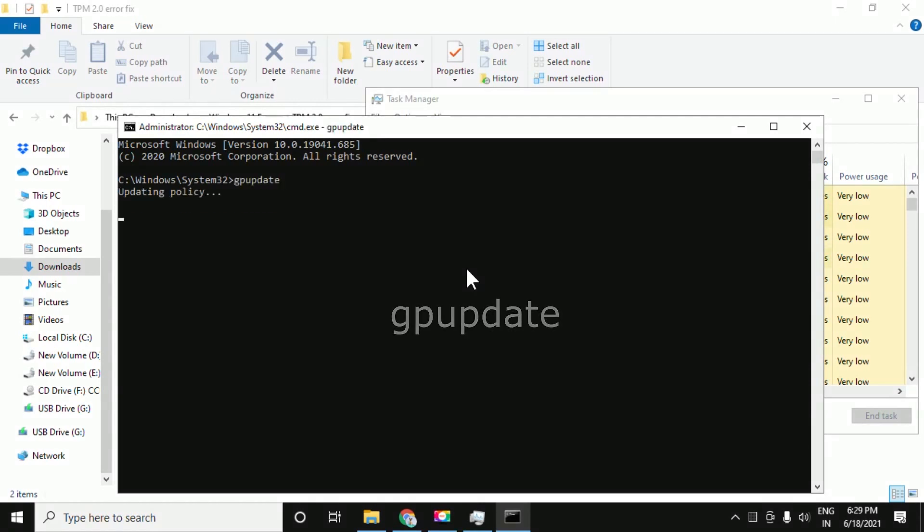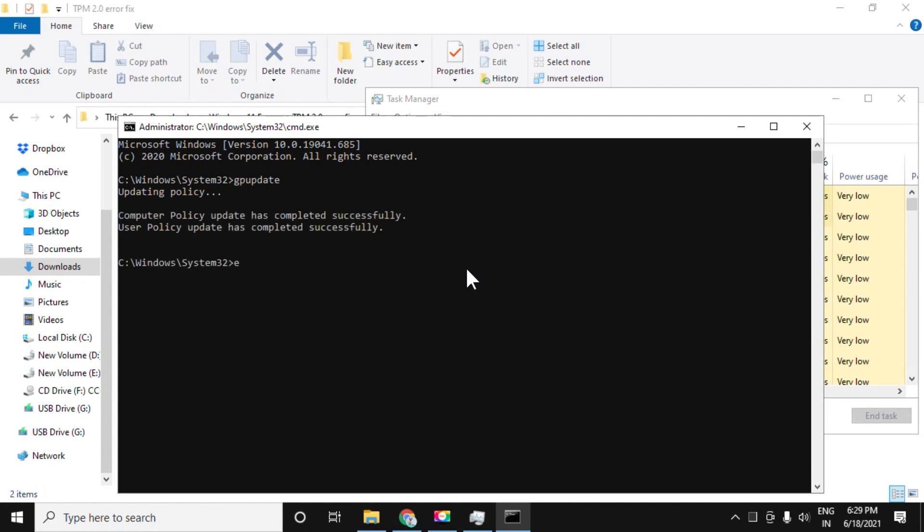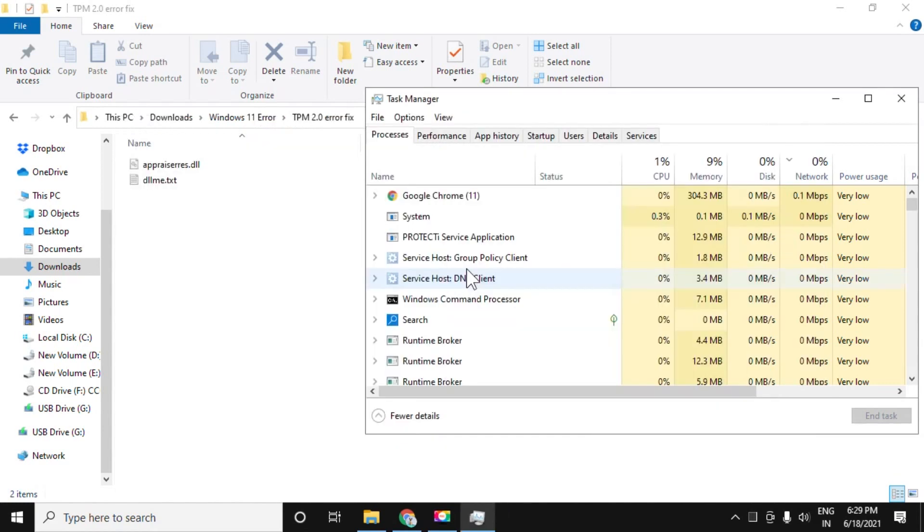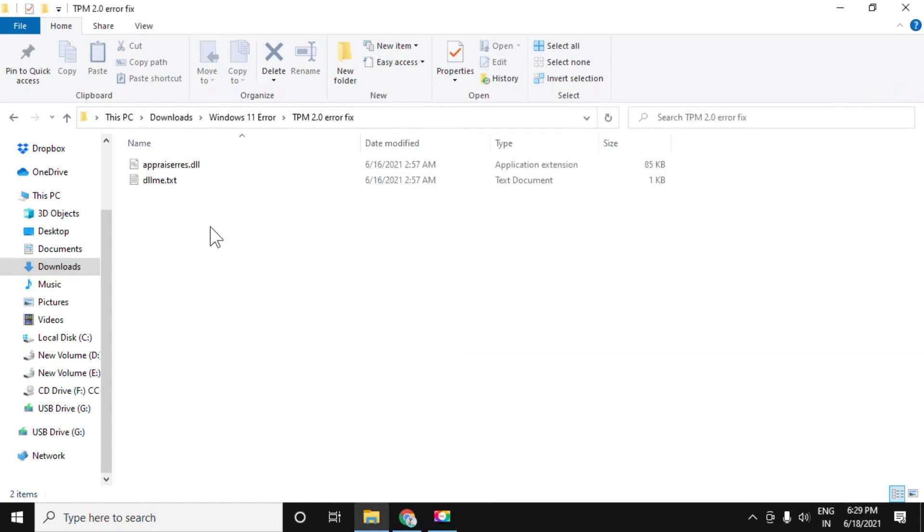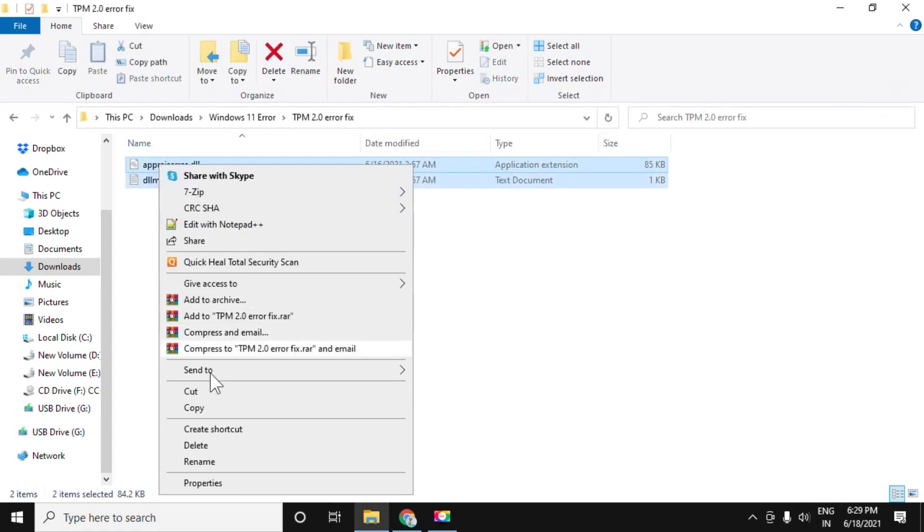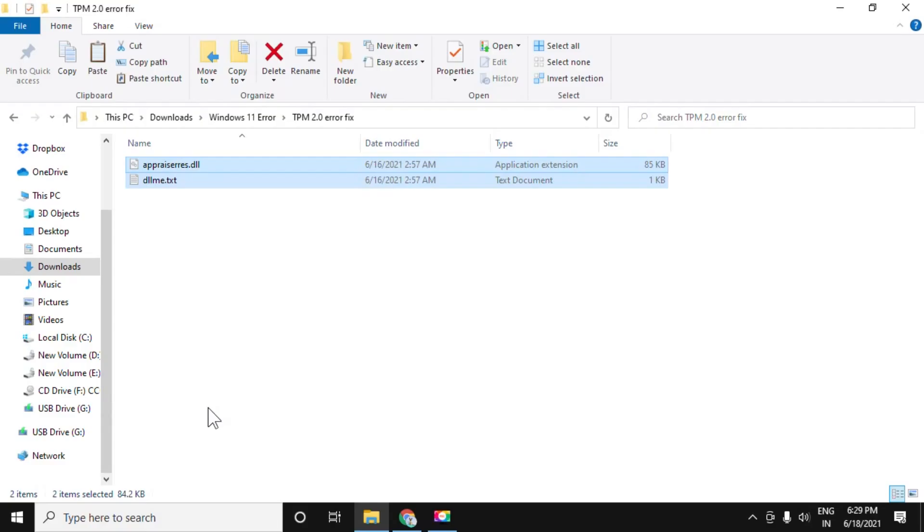Now execute this command: GP update. Once that is done, close the command prompt, then copy both these files.